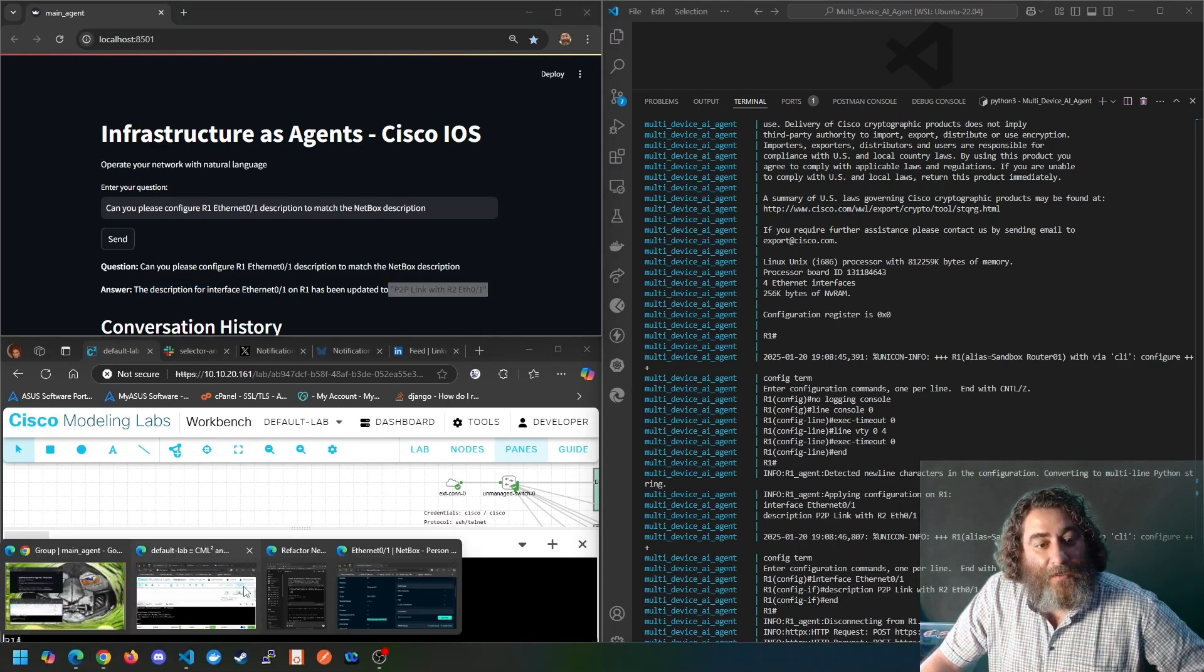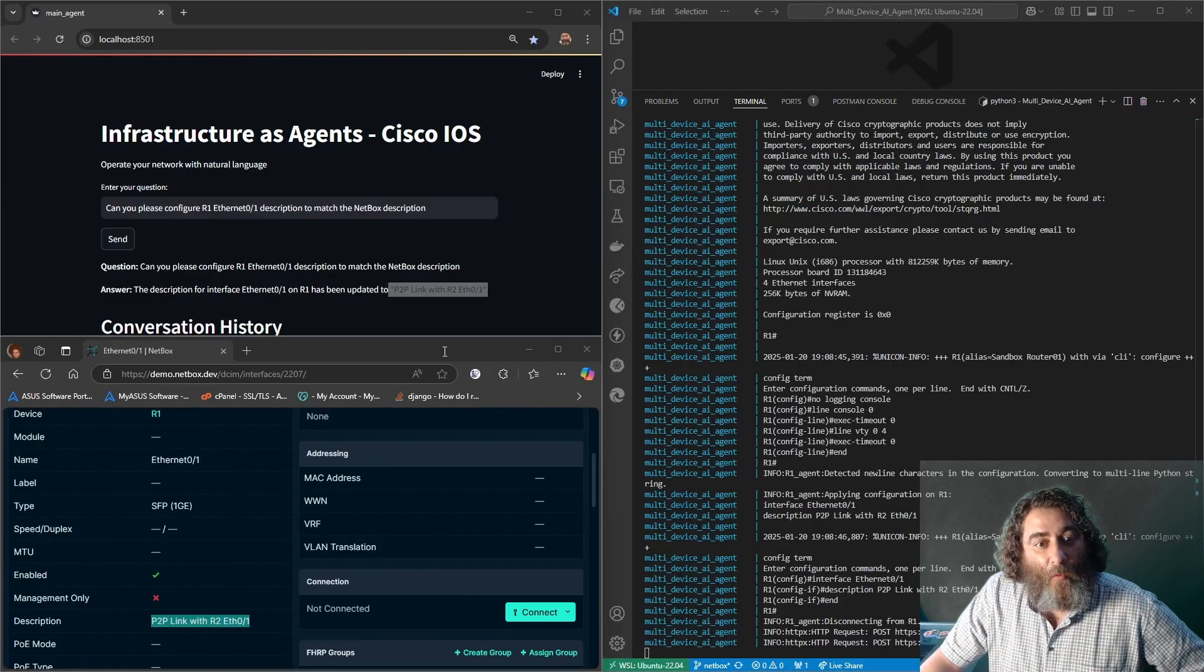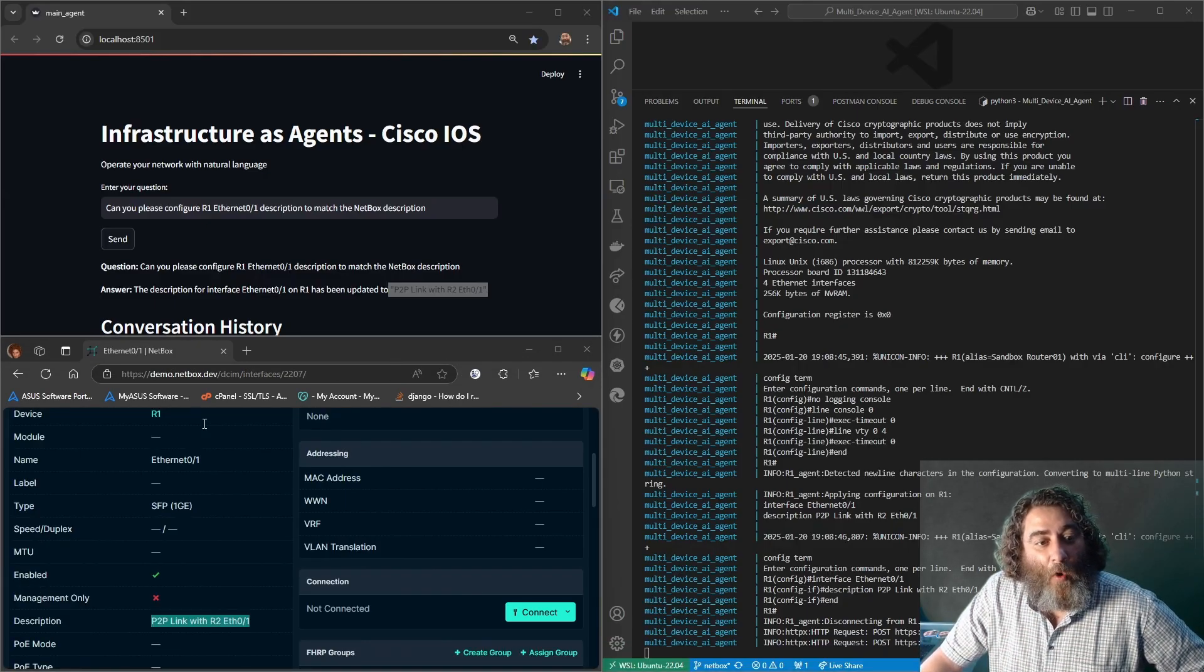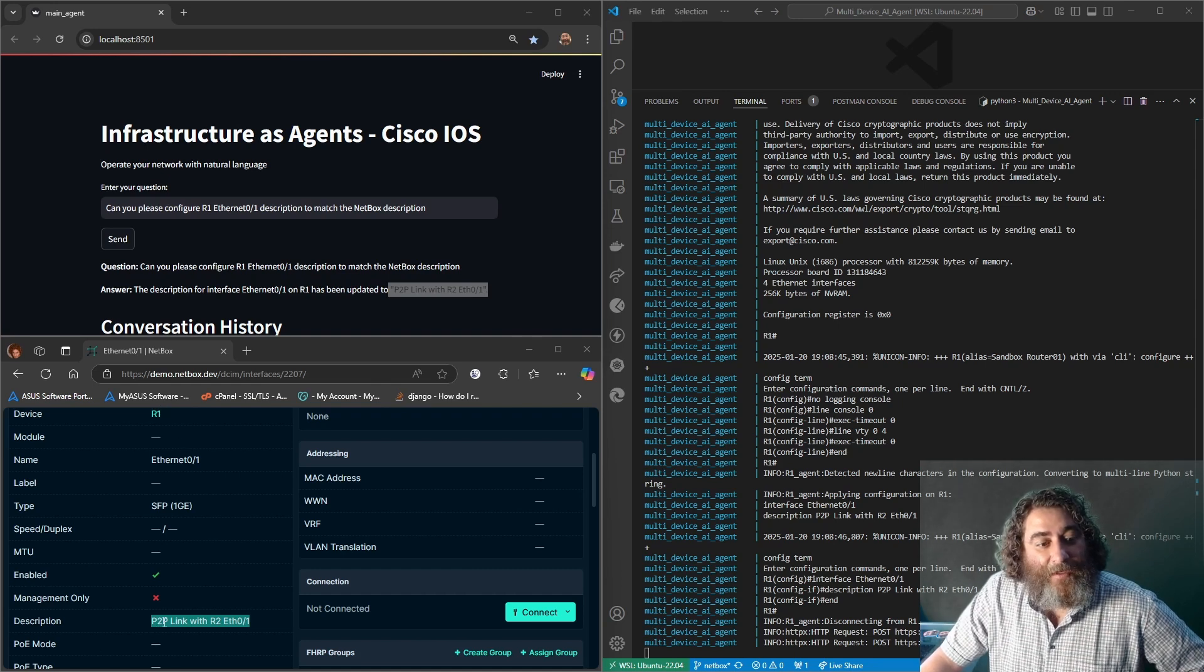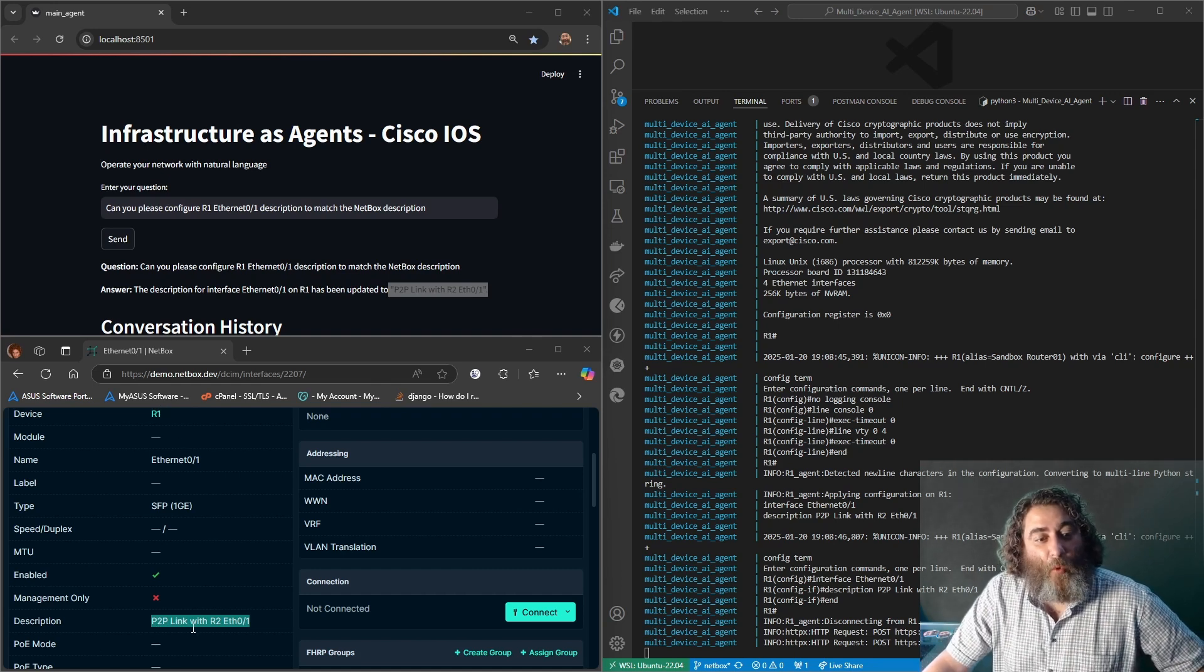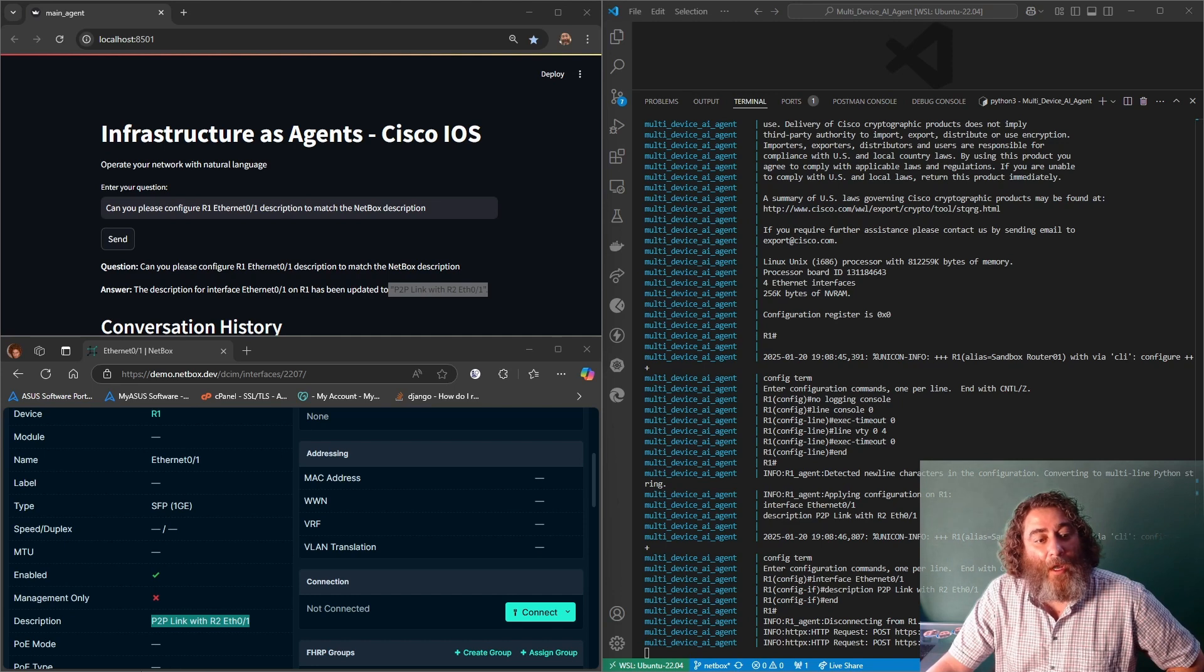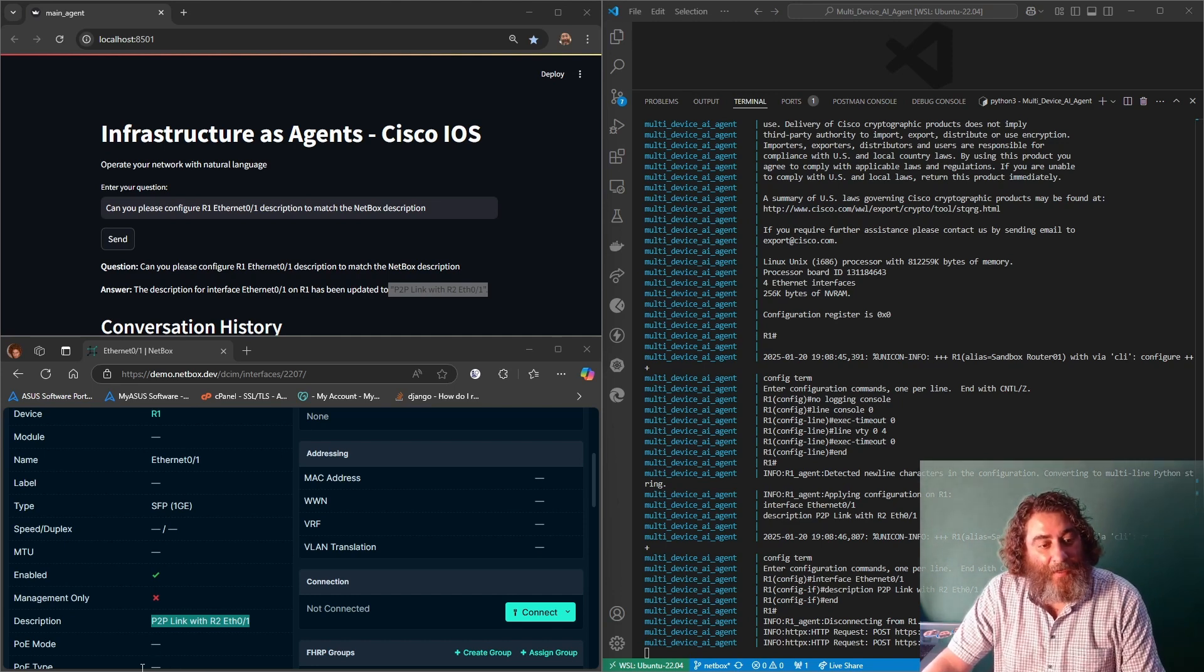So if we go to our source of truth here NetBox, we can see that on router 1 ethernet one we have a description of point to point link with R2 ethernet 01. So now if we go back to our console of that device.